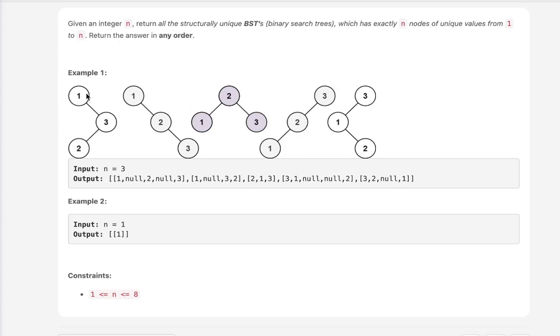So here on the left side, there's nothing, so we can just return a none. Now here we have 2 and 3 left. But how many binary search trees can we form with 2 and 3?